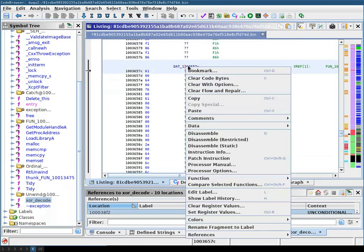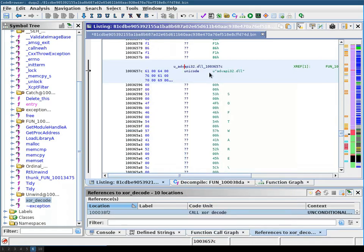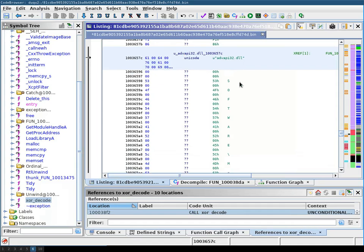And we can convert the data to a Unicode string. And we can see here now that this is the advapi32.dll.